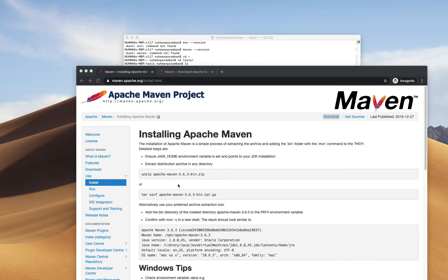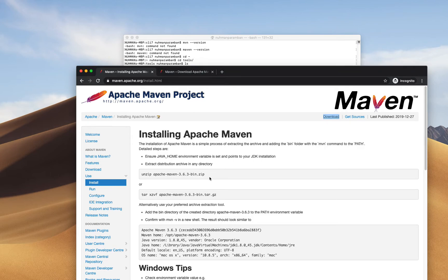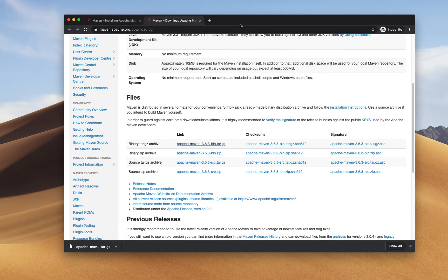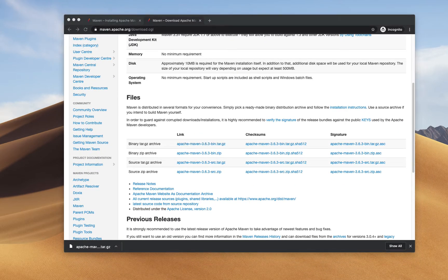I need to download the Maven file. Based on the version we need, we usually download and unzip it. I already downloaded one of the versions — the .gz bin file — and it is here in my Downloads folder.